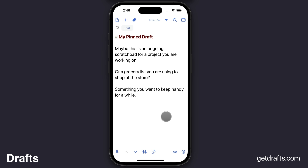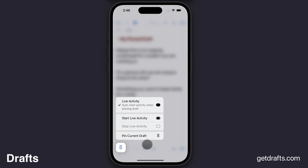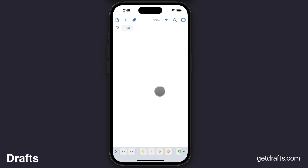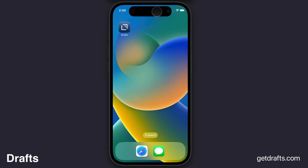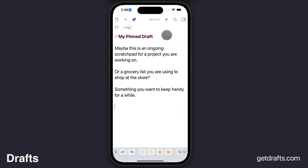If you want more granular control of your live activities, you could also manually start them. You can tap and hold on the pin button for options and start a live activity for a specific draft. Then if you go and do other things in Drafts, that same original pinned draft will remain in the live activity and you can jump back to it.